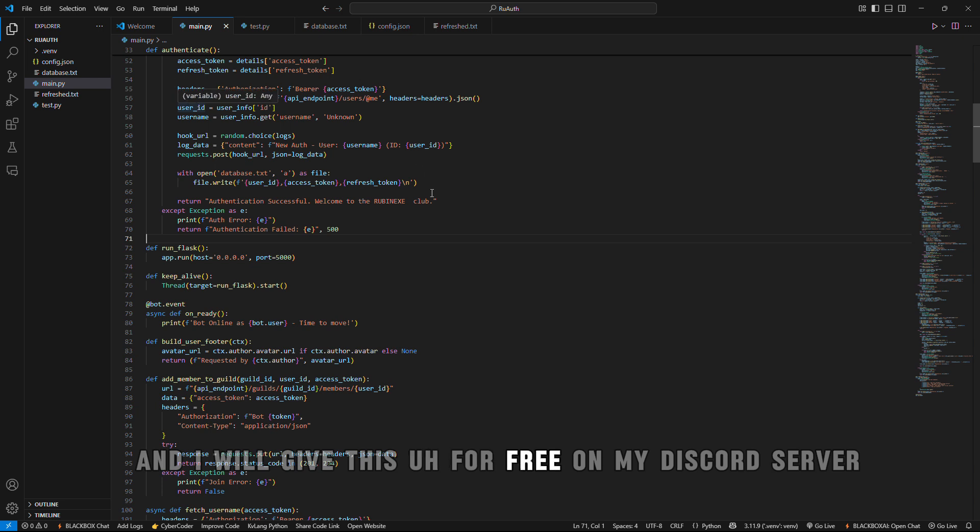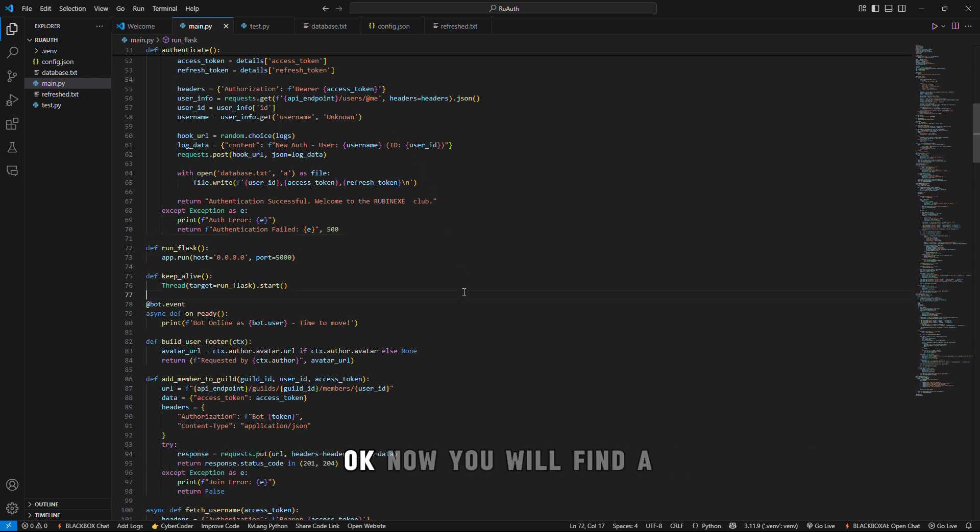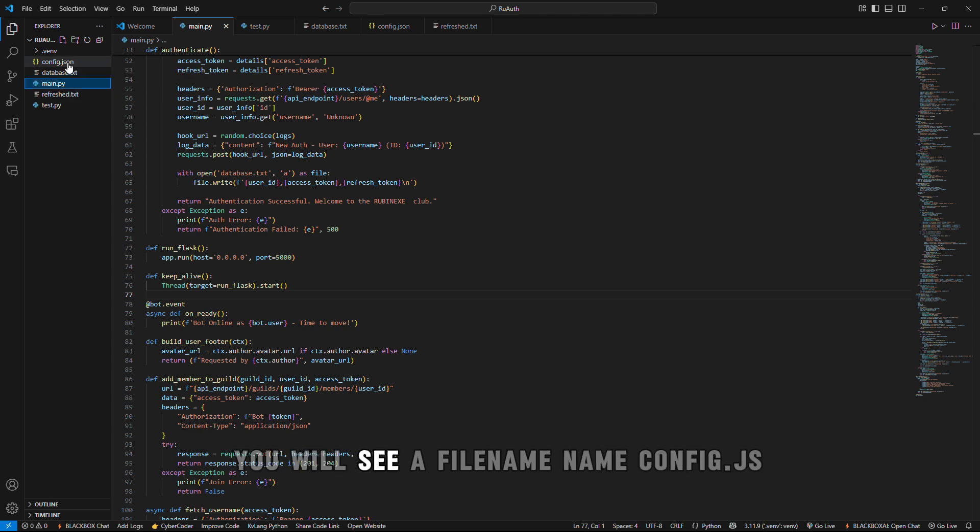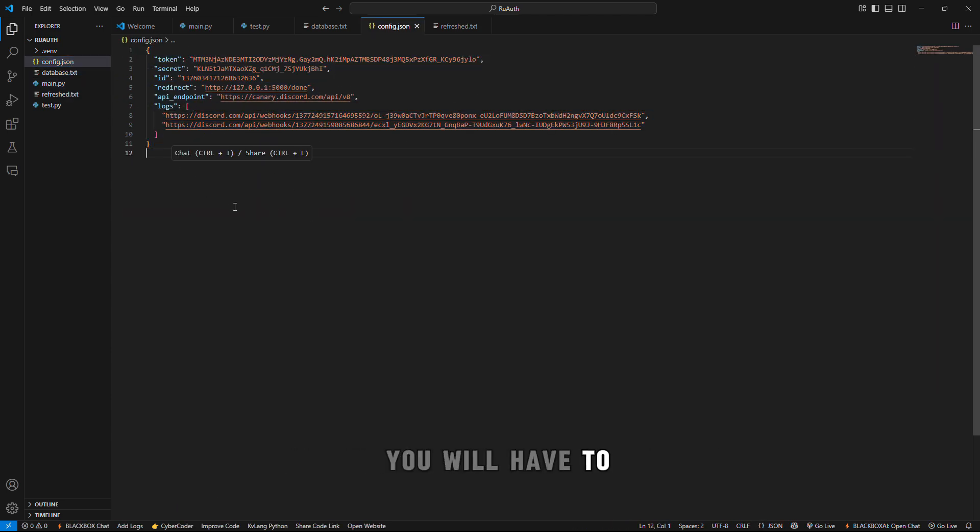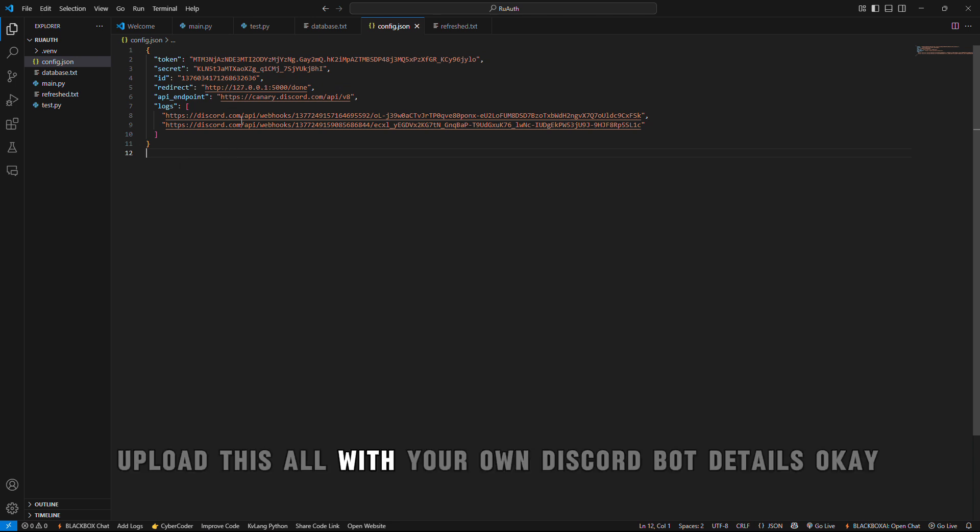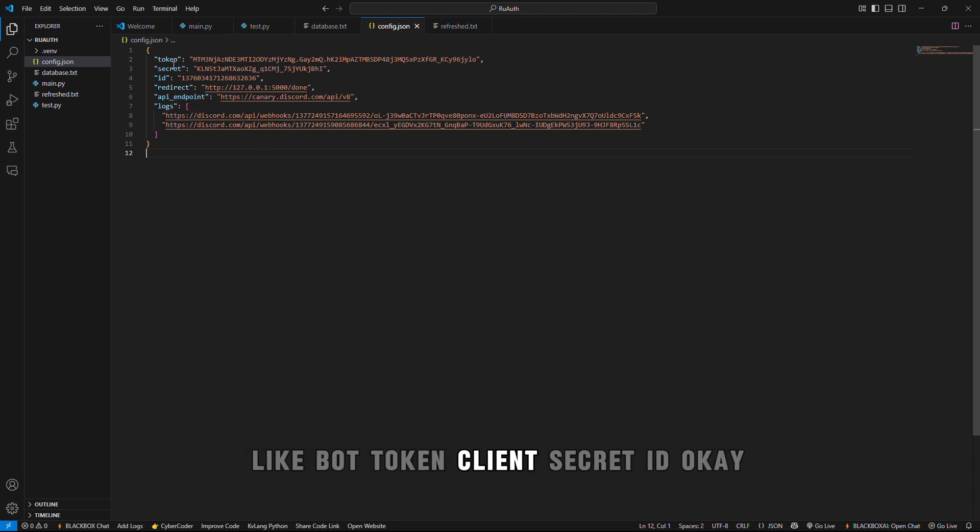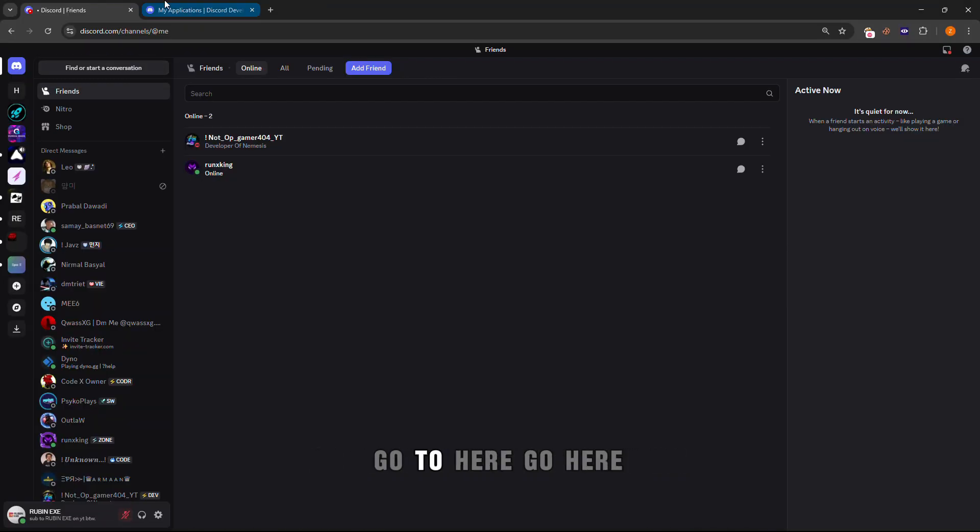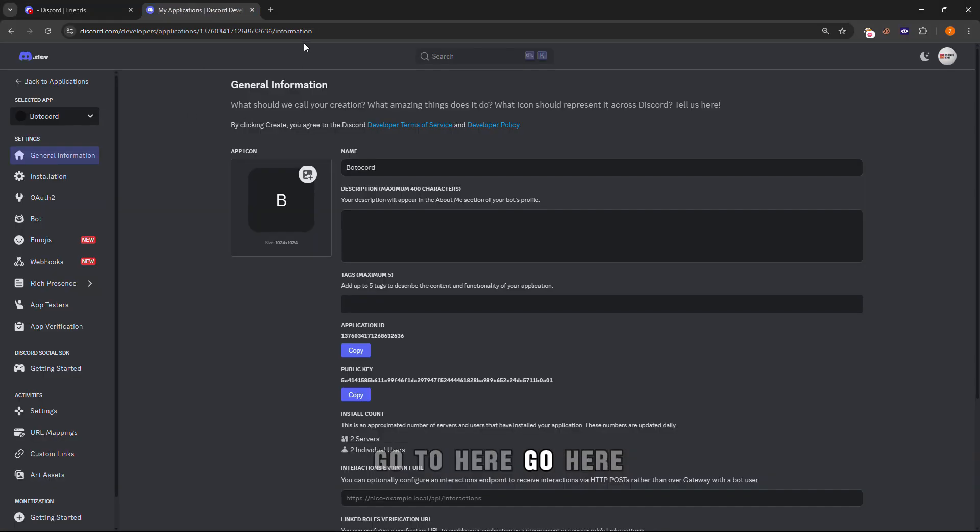So this is the script and I will give this for free on my Discord server. Now you will see a file named config.json. Open this and right here you will have to update this all with your own Discord bot details like bot token, client secret, and client ID.